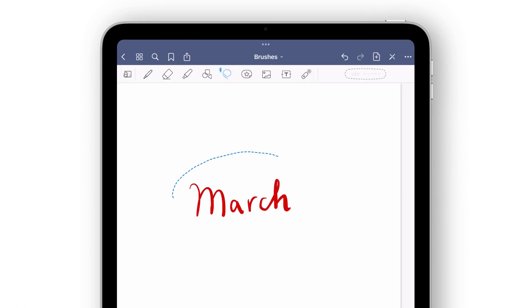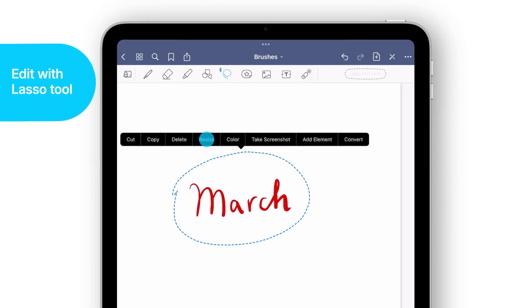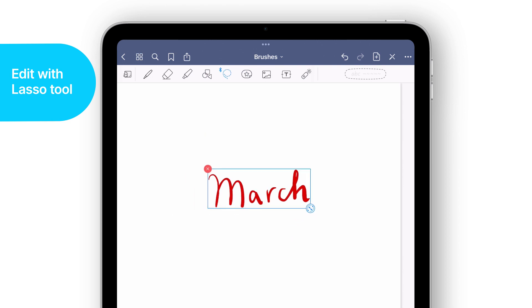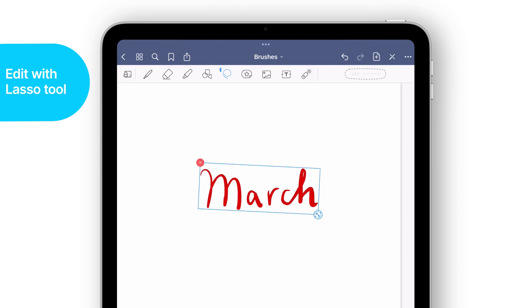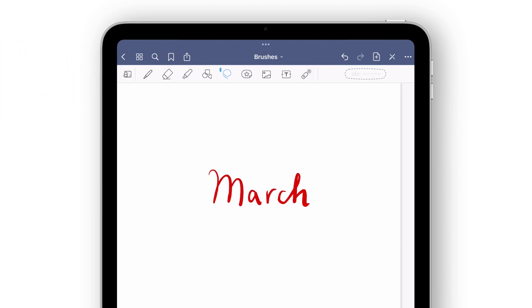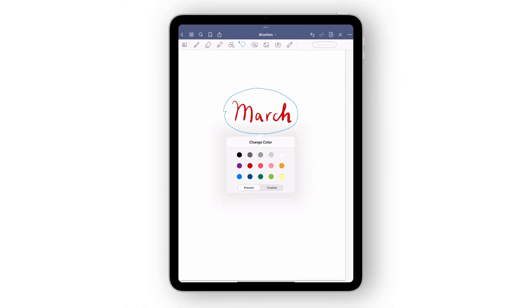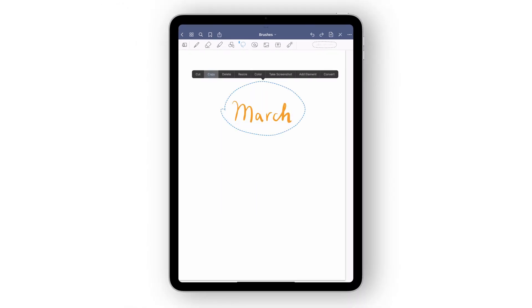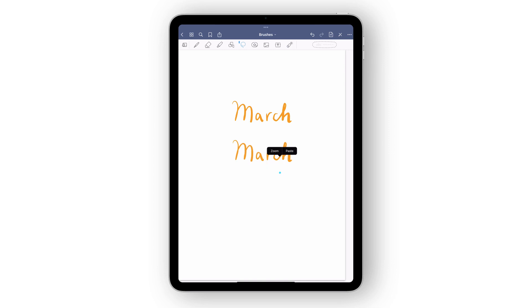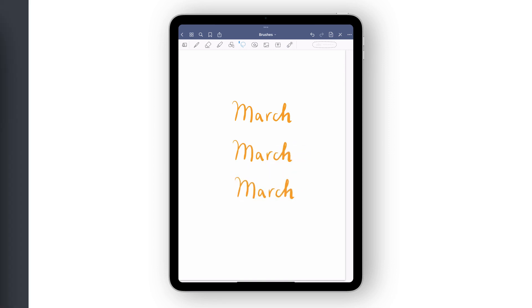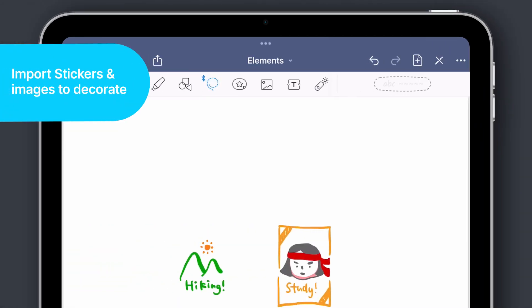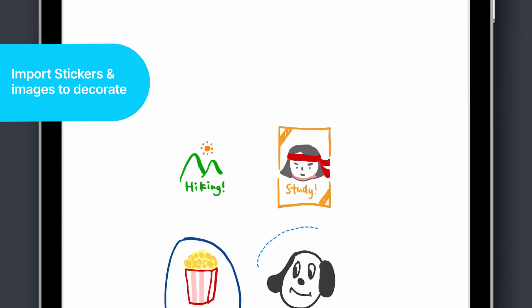GoodNotes also makes editing your writing really convenient. With the Lasso tool, you can select any text, drawing, or image to resize or rotate it to exactly the right position, change the color of the ink, or even copy and paste it to somewhere else. You can also import stickers or images into your elements tool.